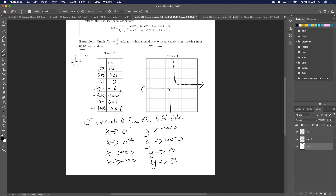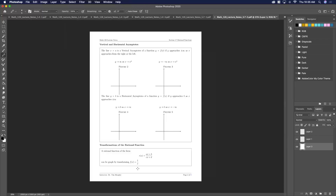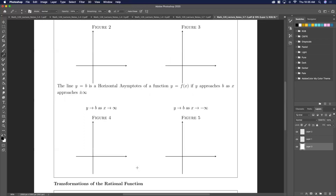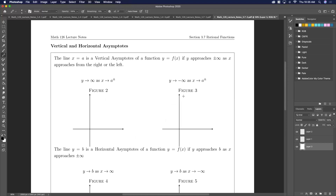Now let's get into our rules. We're going to talk about asymptotes and use them to graph. x = a is a vertical asymptote of a function if y approaches infinity as x approaches a from the left and right side.